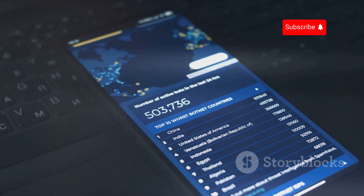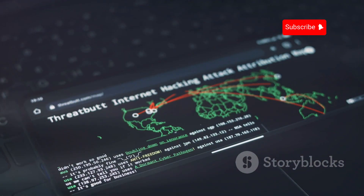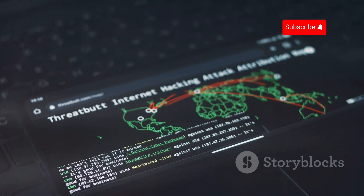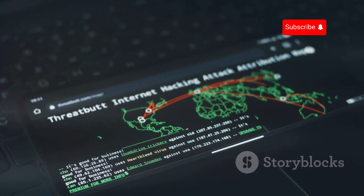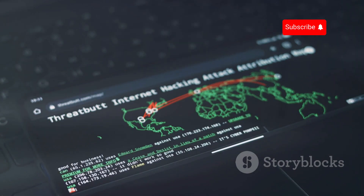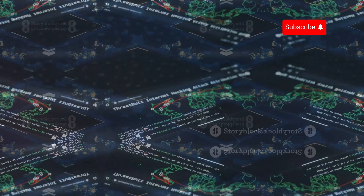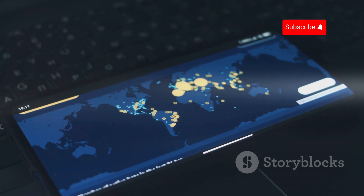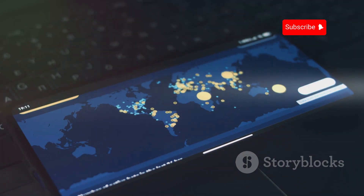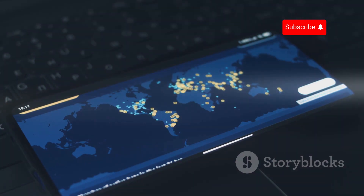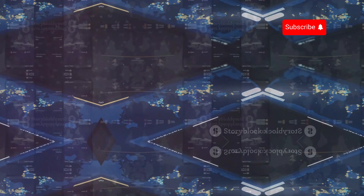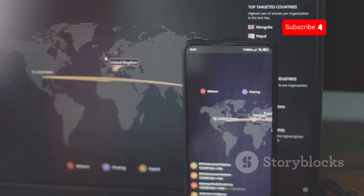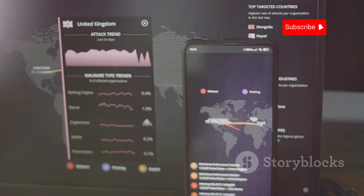Some common methods include phishing, exploiting security flaws, SIM swapping, and using malware or spyware. Understanding these methods can help users stay vigilant and protect their devices. Key techniques to explore include: phishing, exploiting software vulnerabilities, SIM swapping, spyware and malware, man-in-the-middle attacks, and SS7 attacks.